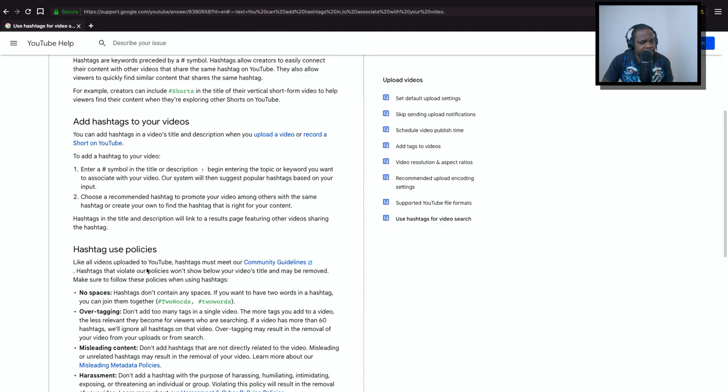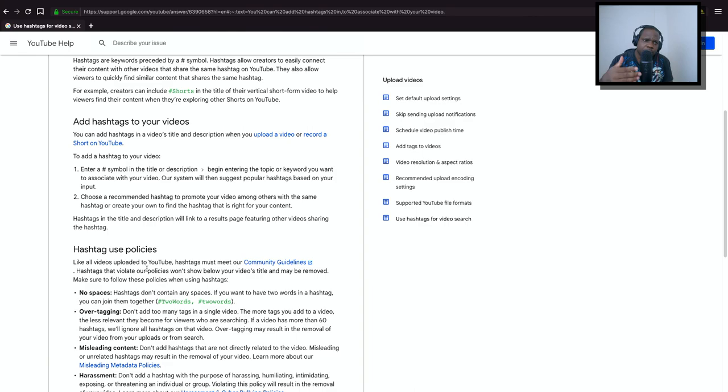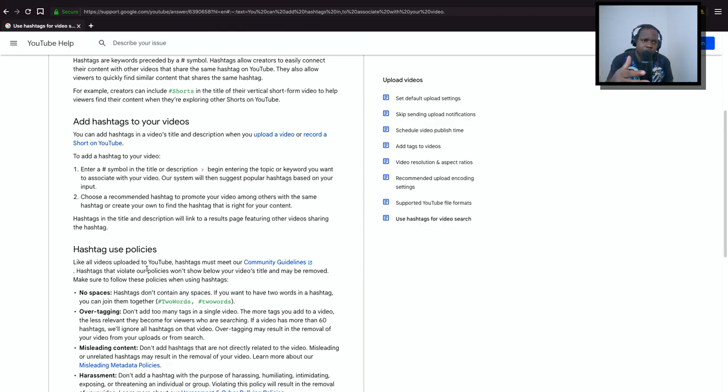The thing is, there is no strategy which one is good or not. The thing is, the more videos you create, the more experience you get into it, the more you know which hashtag is going to work or not.